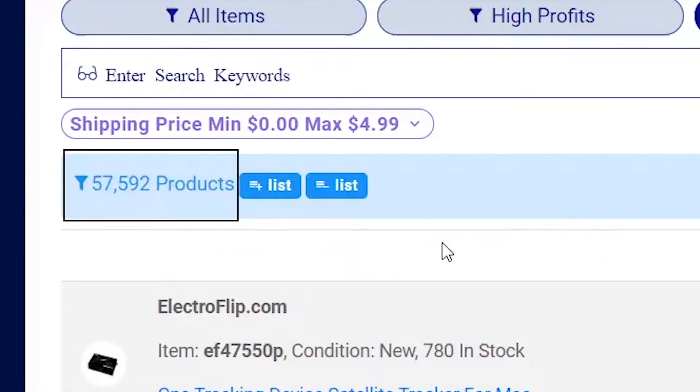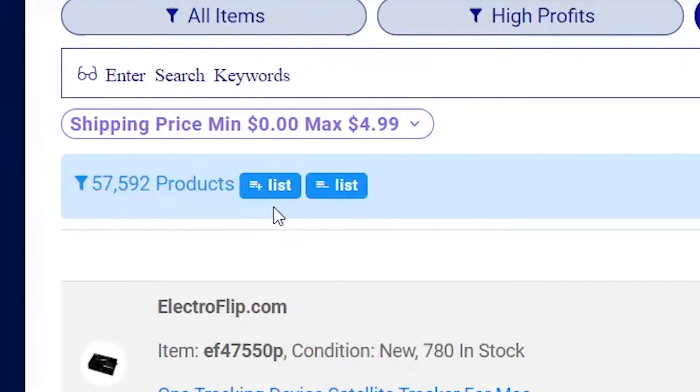There are 57,592 products that have low shipping. To add these products, click on the plus list button here.